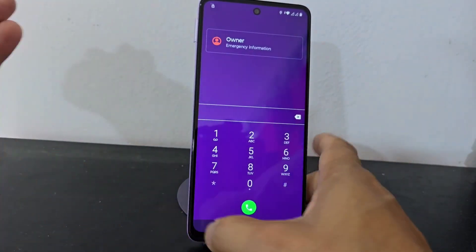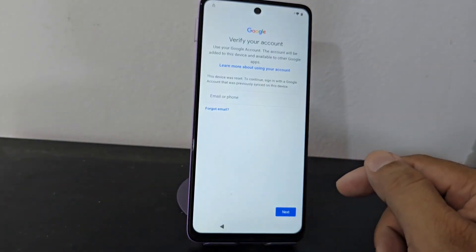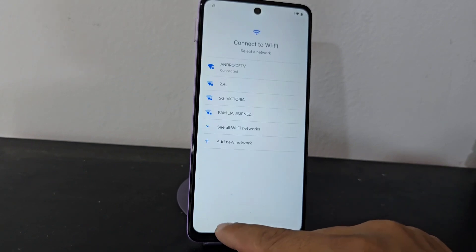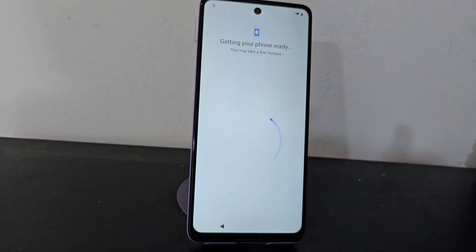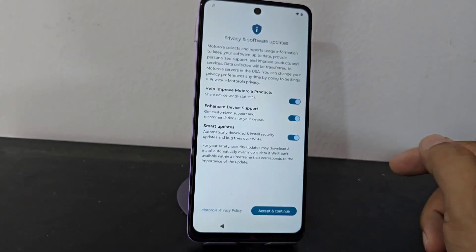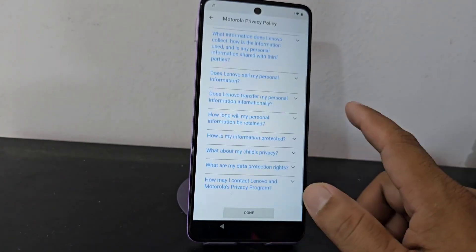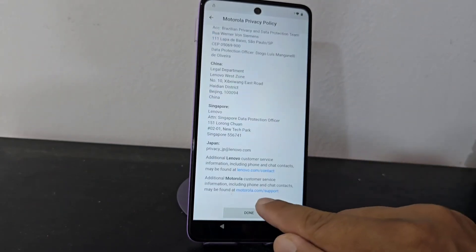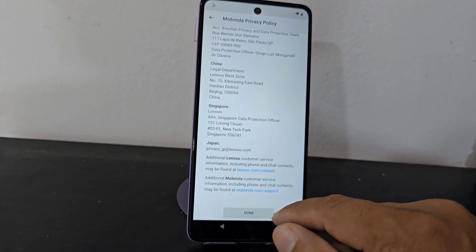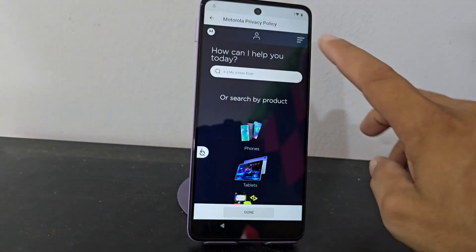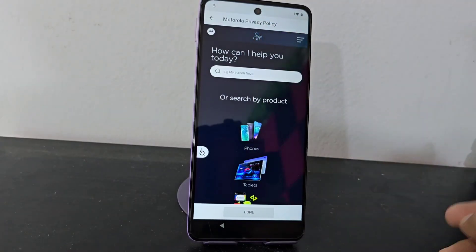What we are going to do is the following. Let's go back, we click back. Then we go forward, we are going to click forward. Then we go here where it says Motorola policy and privacy. Then we go to the last option. We go down here and we find Motorola.com. We are going to select that option.